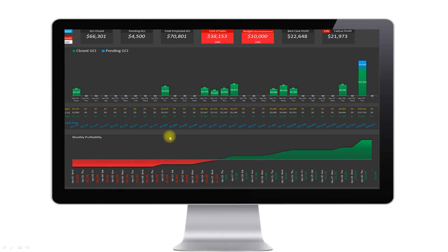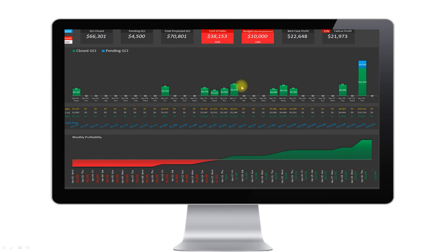Your cash flow is automatically generated as well. Pull up any month and you can see when the money is coming in throughout the entire month. It plots out the full month, shows you when your closings are, how much money is coming in, how much is going out in cost of sales, and how much you're actually going to put into your bank account.